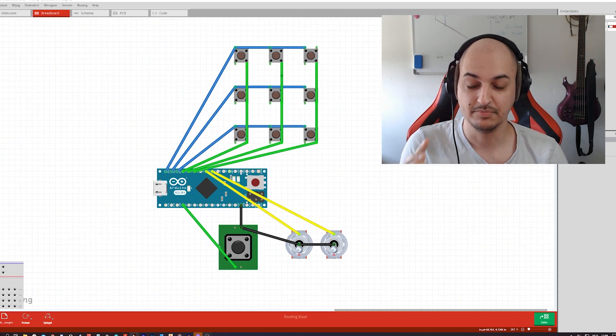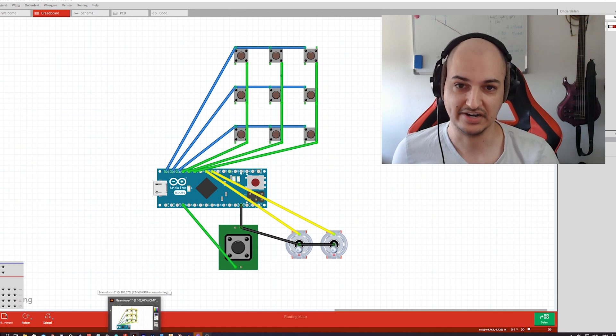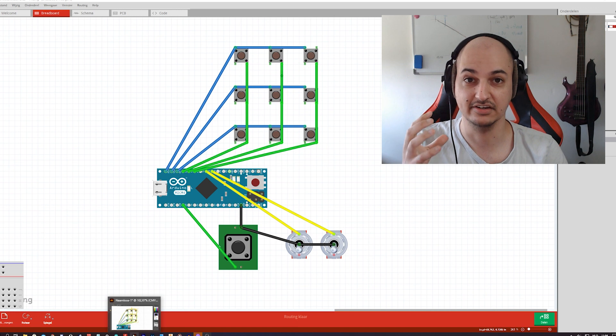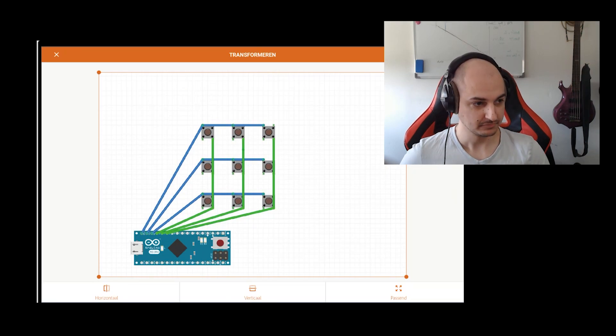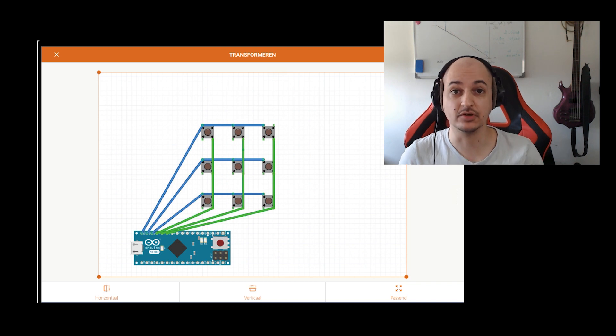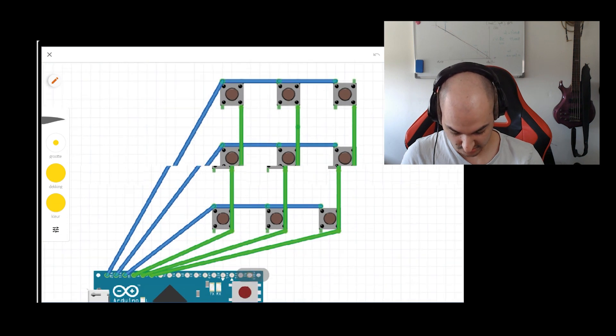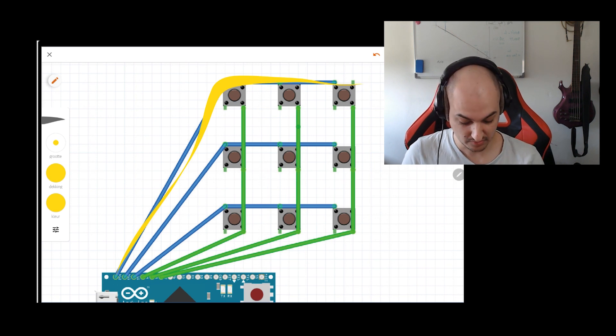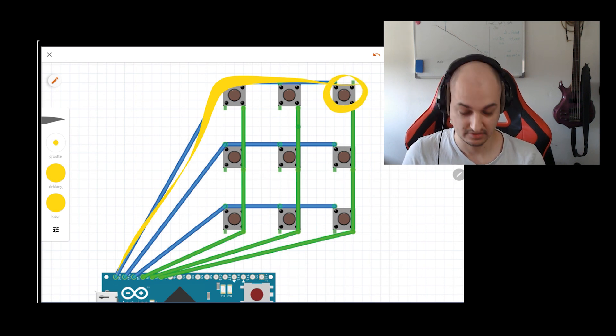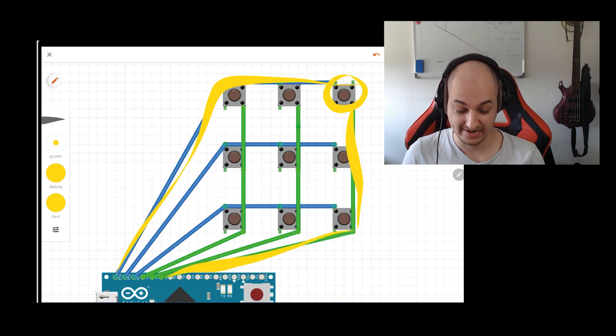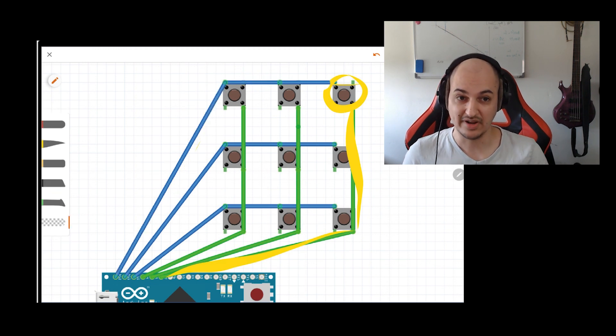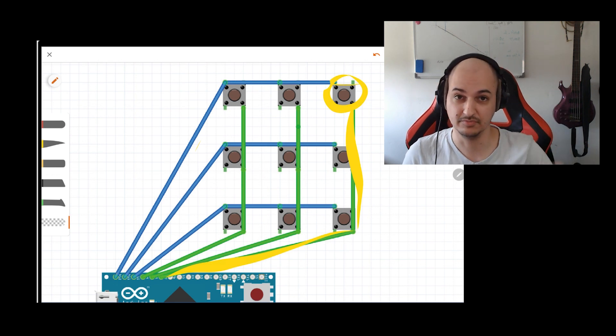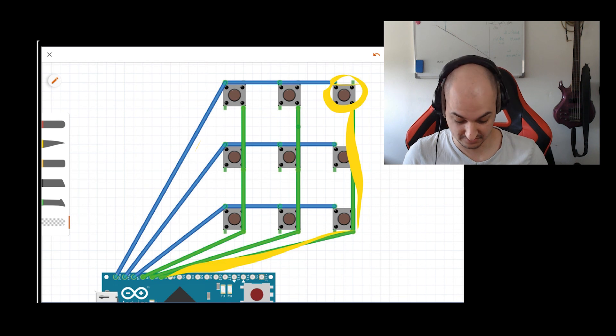We have the left pin of the momentary push button connected to the next left pin, to the next left pin, and the same goes for the columns. So the right pin is connected to the switch below. Now the moment power starts running through, we can see which button is pressed. And why is that the case? Well, let's go take a look at an illustration.